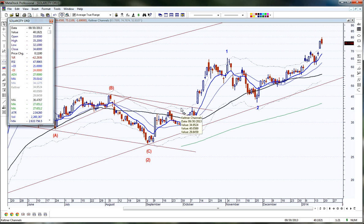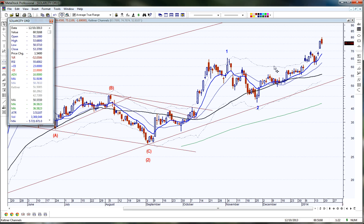I originally got this from Linda Raschke, who was profiled in New Market Wizards. She uses this as one of her technical indicators. Her ATR is a little bit different, but she's using a 20-day exponential and two and a half times the ATR — basically the same.